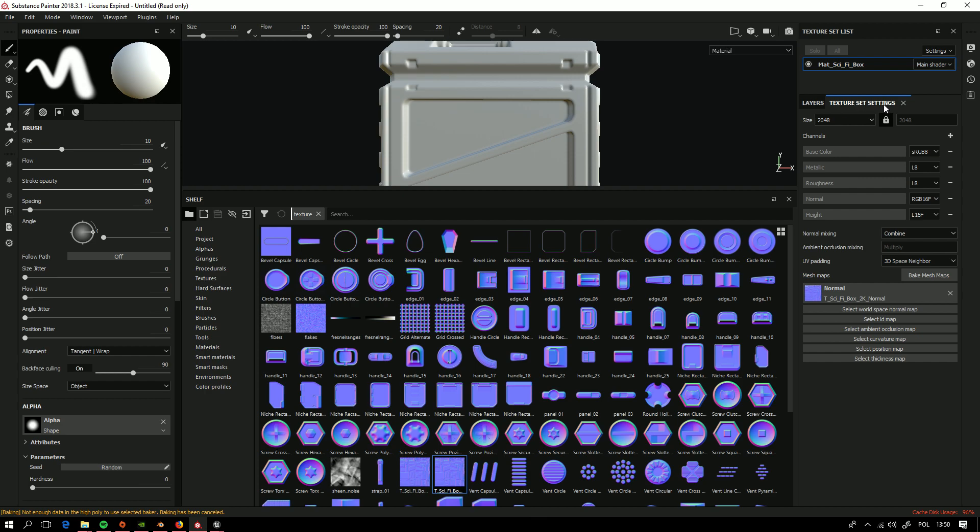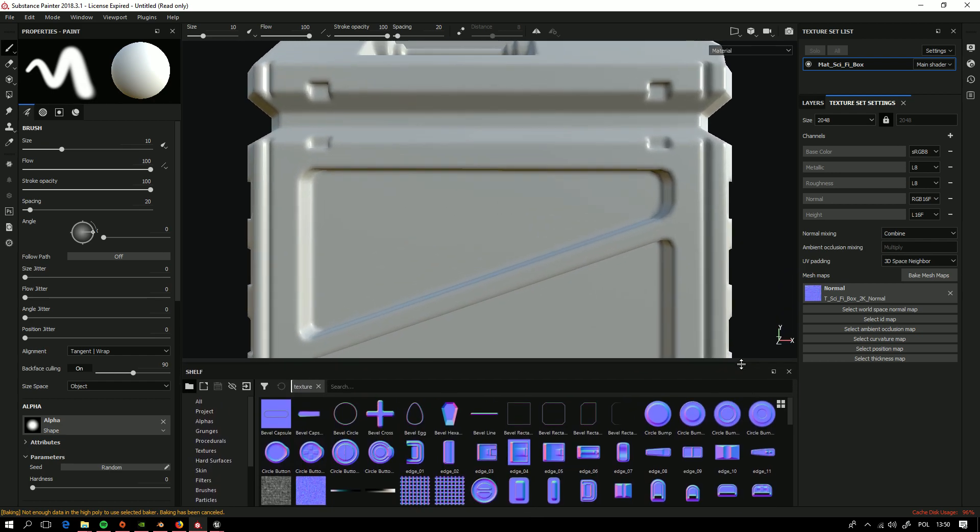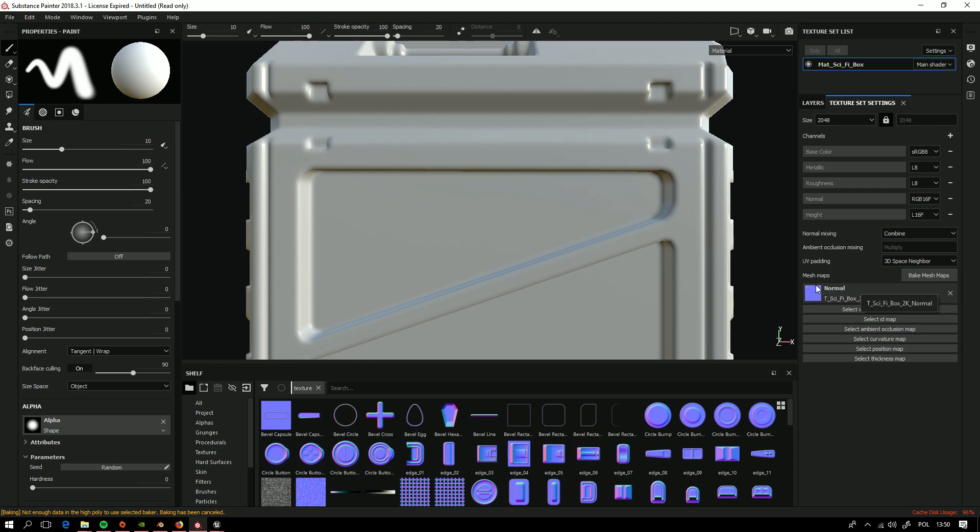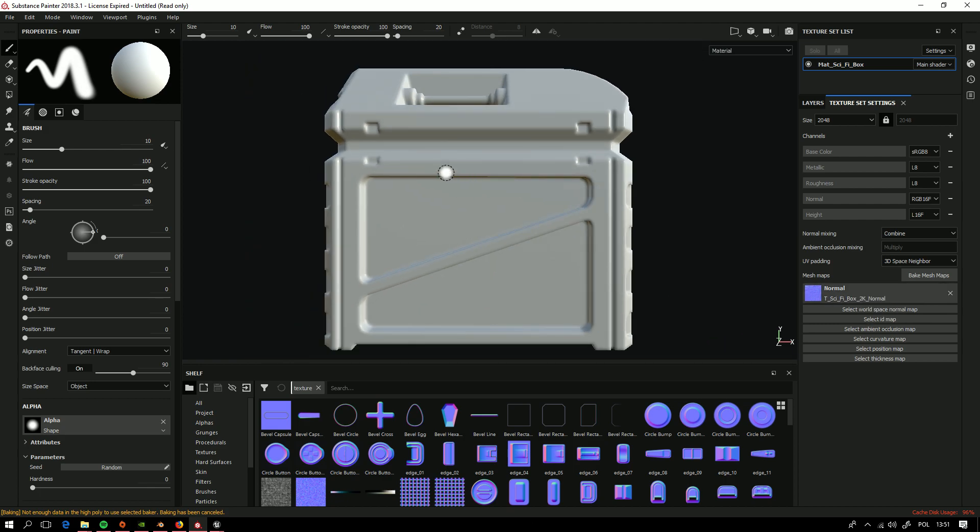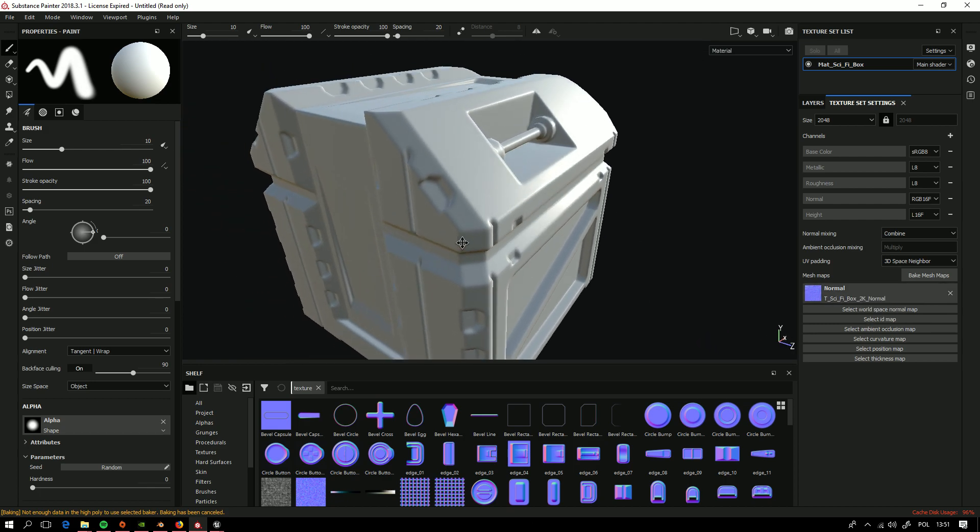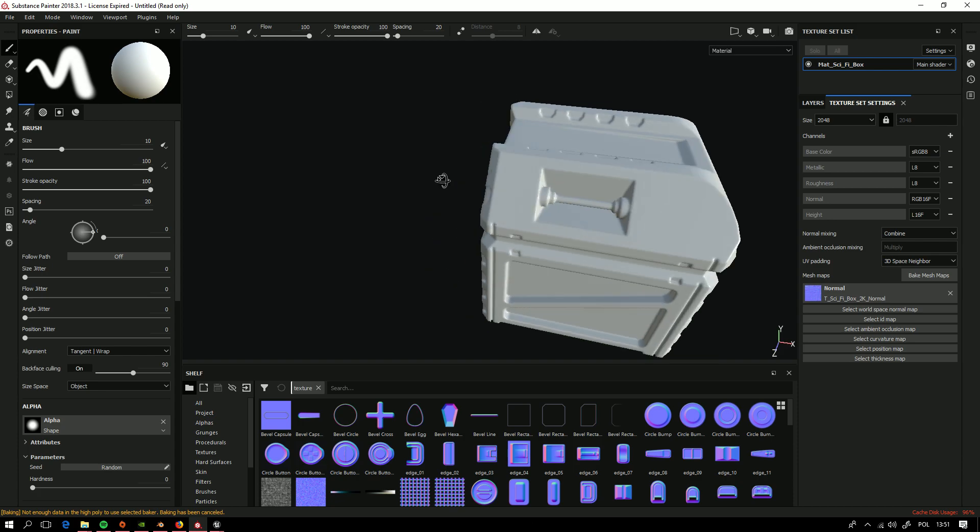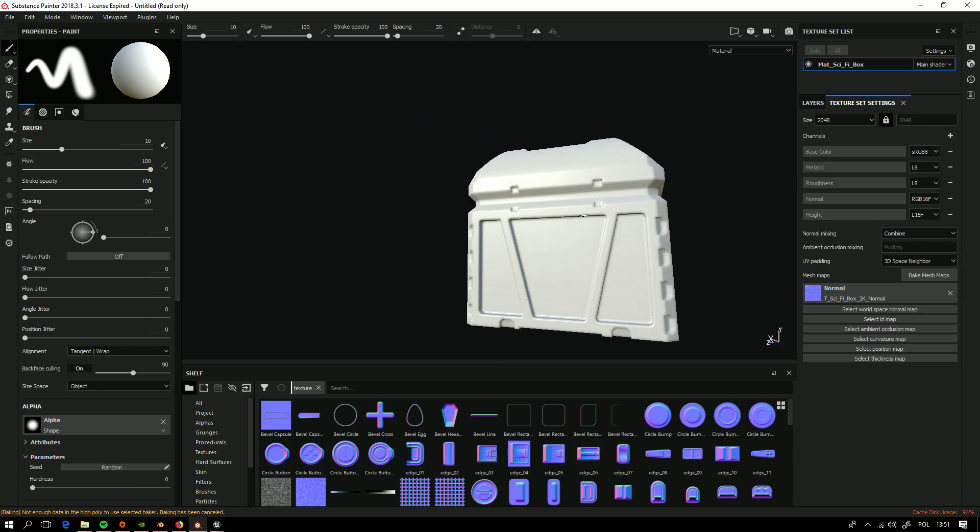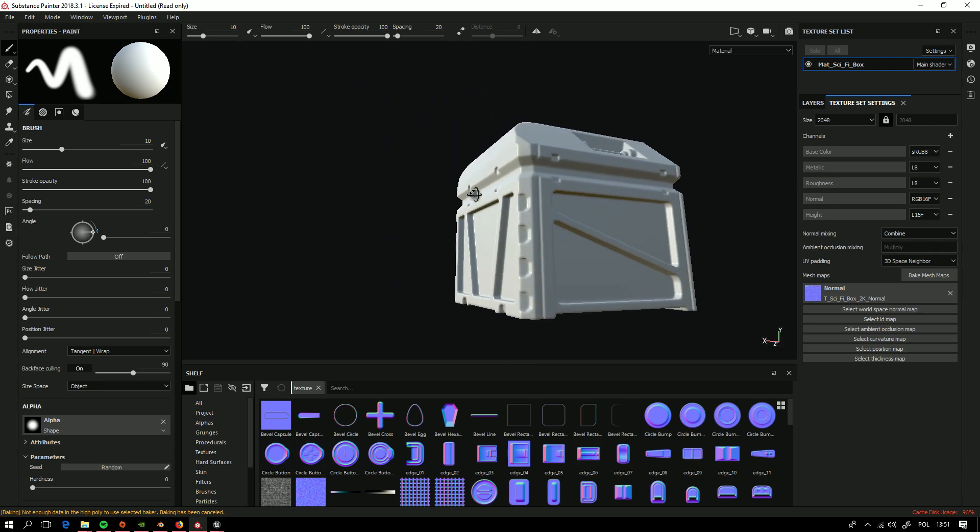Go to texture set settings. And here we have all the maps. And we want to just select this one. And we will get our normal map inside working flawlessly.